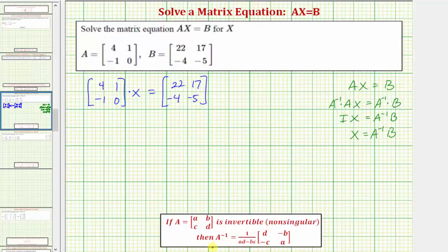A inverse equals one divided by the quantity AD minus BC, times this matrix here. We'll notice how to form this matrix: we interchange the position of elements A and D, and change the sign of the elements B and C.